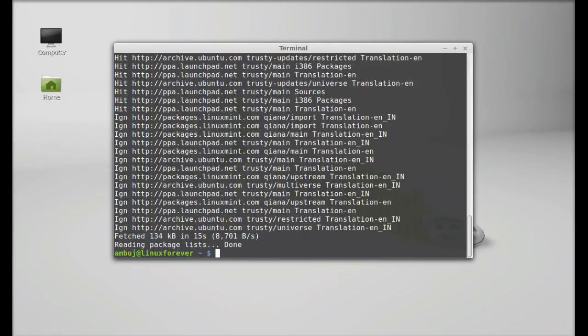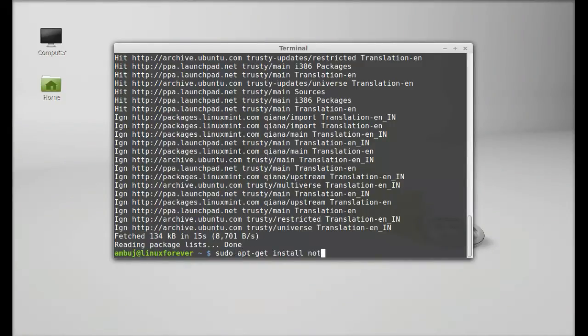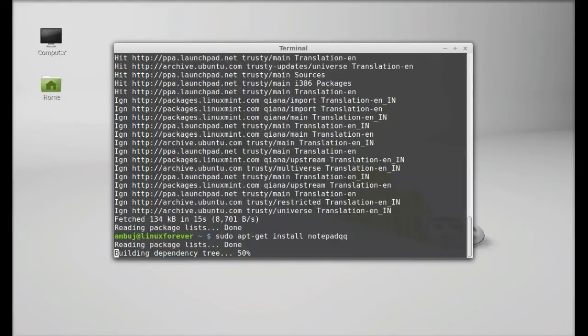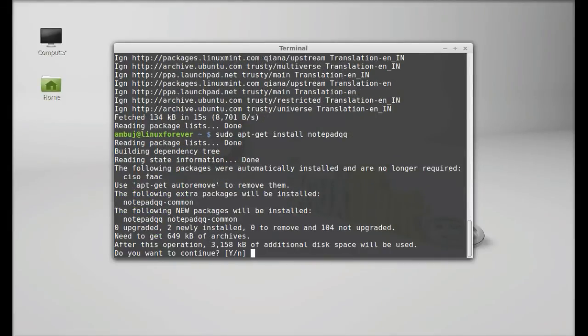So finally type here sudo apt-get install notepadqq and enter. Press Y and enter to continue.